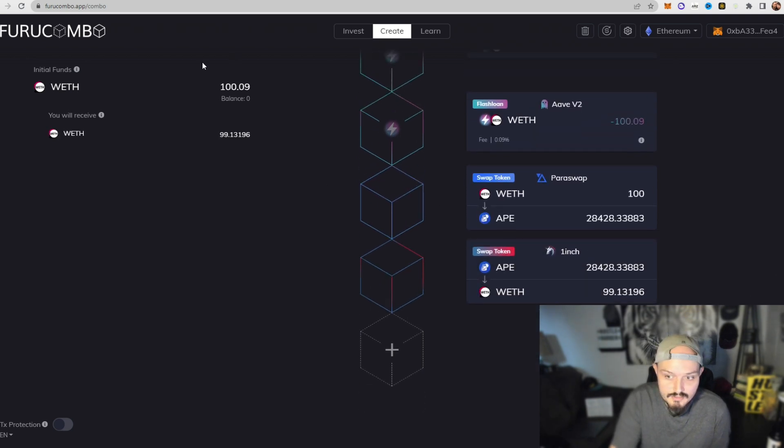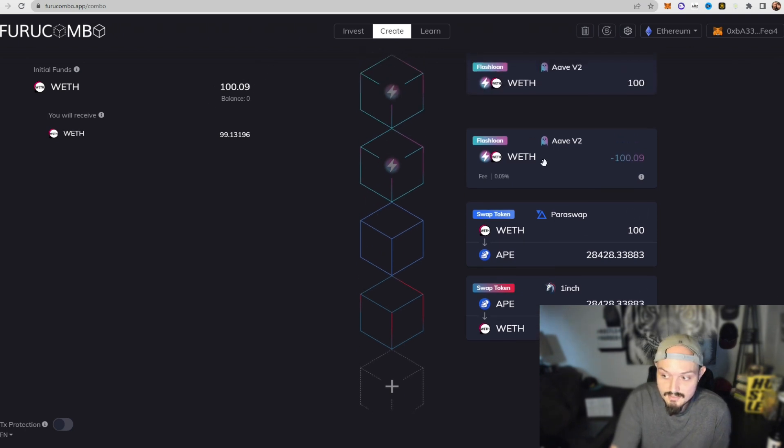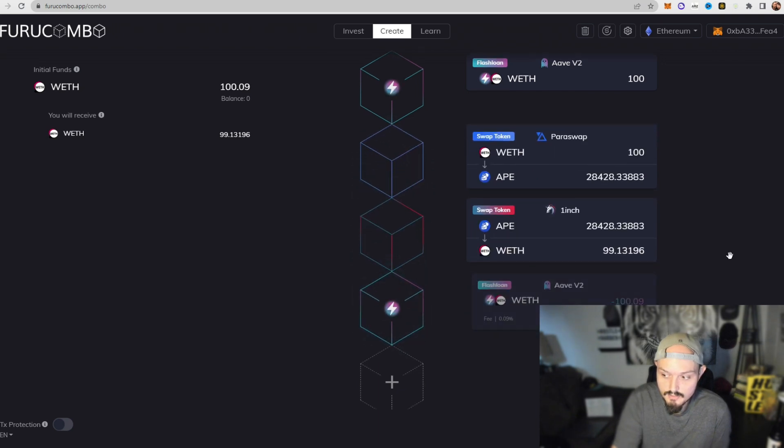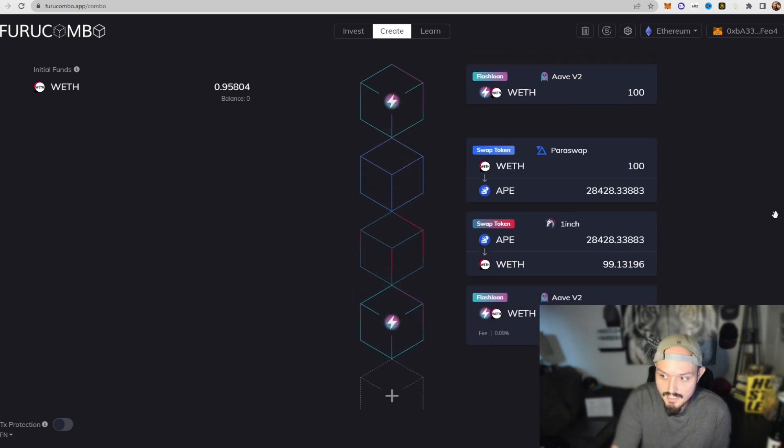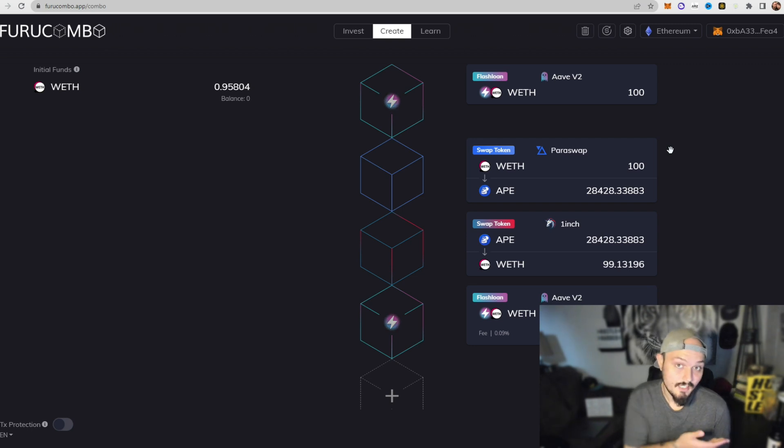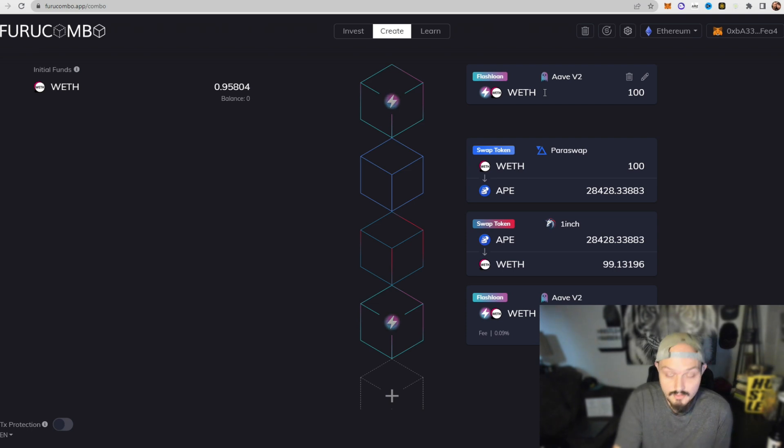Now the one thing we want to do because you can see the balance here is still skewed, we want to take the second block in our flash loan and drag it to the bottom. Now what you see happening is in these four blocks as described that we would use in the previous video.